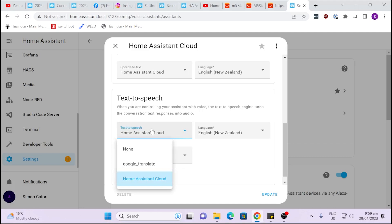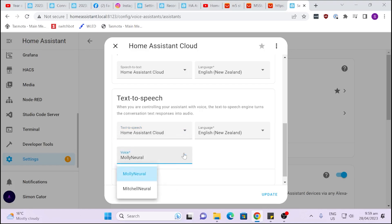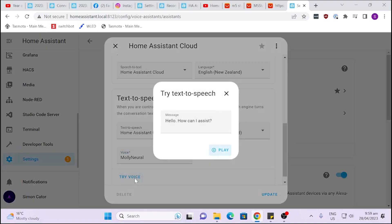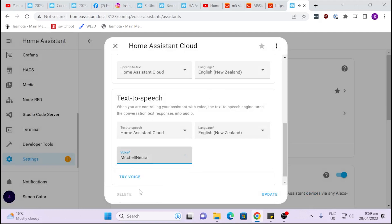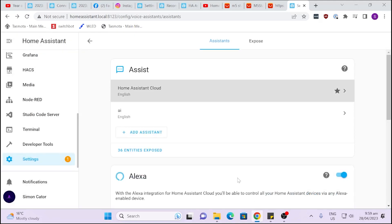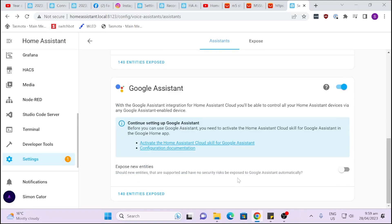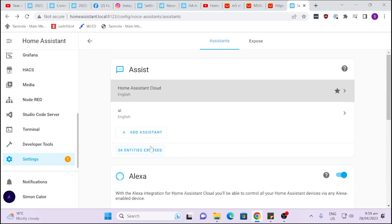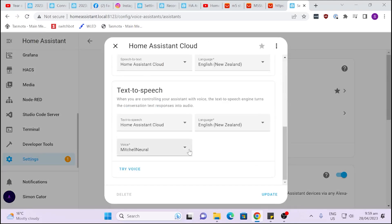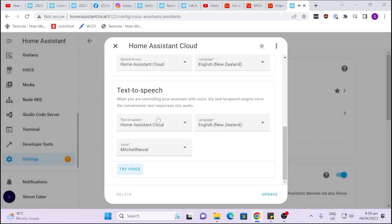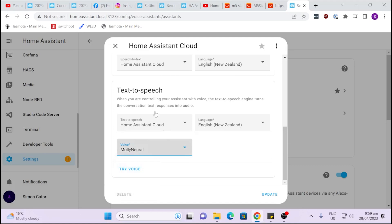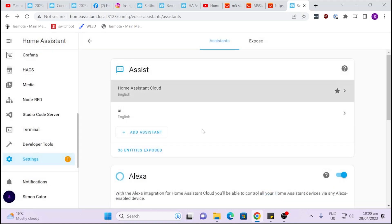And you'll see here with text-to-speech you can either use Google Translate or the Home Assistant Cloud. And we have a couple of voices that we can select. So for example I'm going to take Molly Neutral. I'm going to try voice. So yeah my choice out of those two would be Molly Neutral.